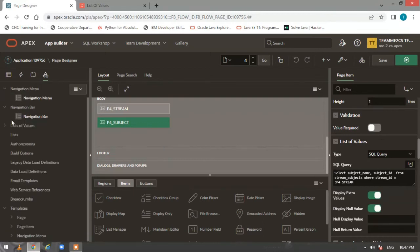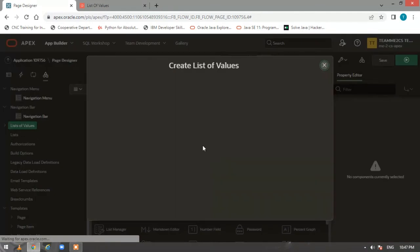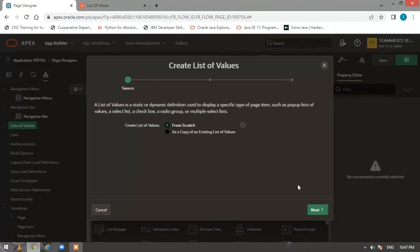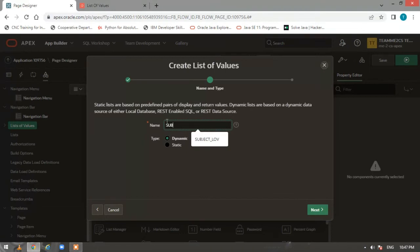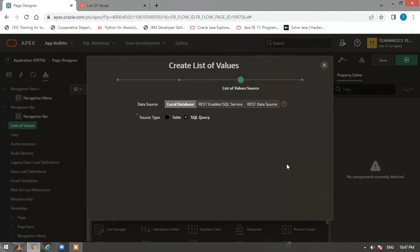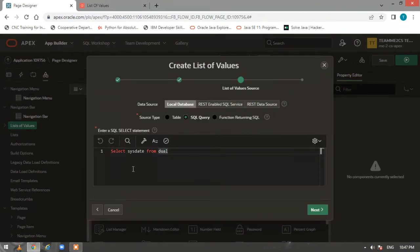Now I want to do it from the shared component list of values. Click on 'List of Values', click on 'Create', choose 'From Scratch', make it dynamic, and give the name as 'Sub_LOV'. Click Next, and go to SQL query.